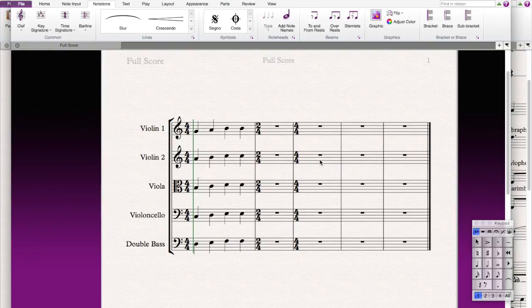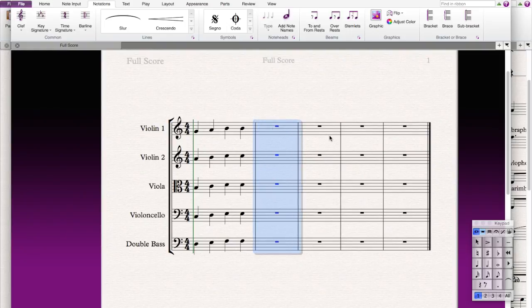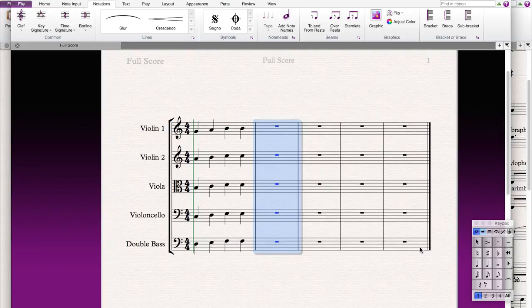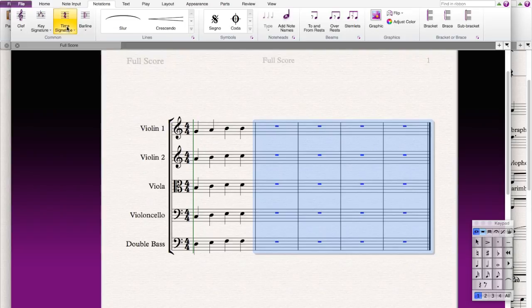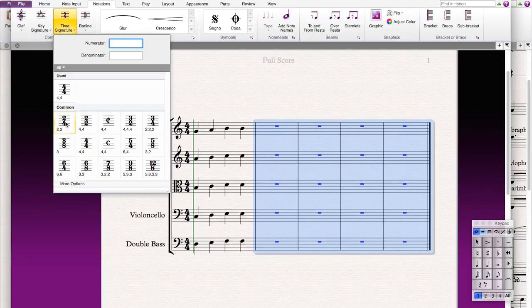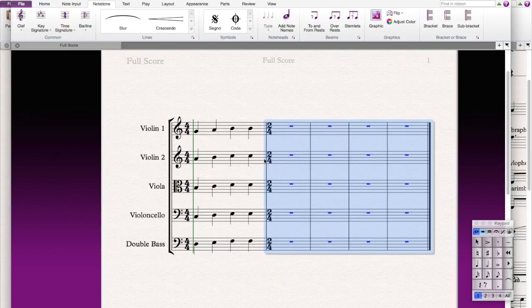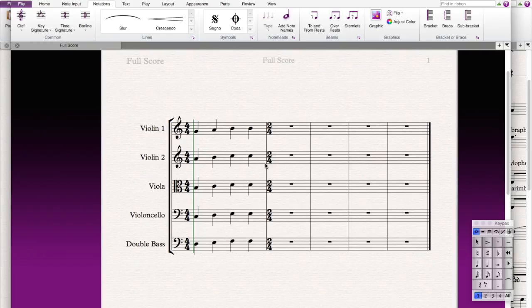But what if you want to make the rest of them become 2/4? Then simply just press shift and then highlight the rest of the four bars and click time signature again and press 2/4. So that means that the rest of the bars will be 2/4 time.